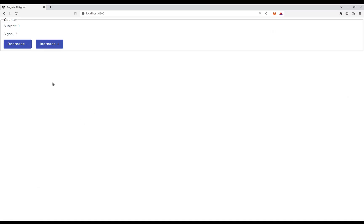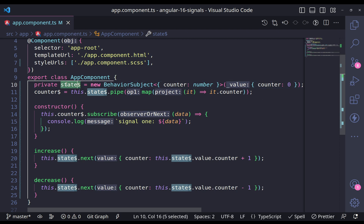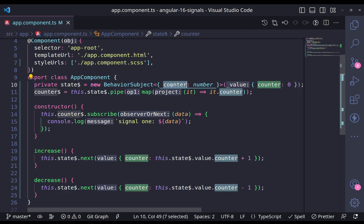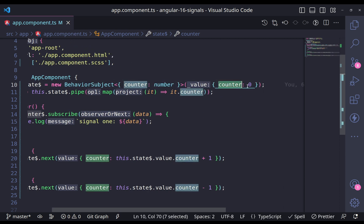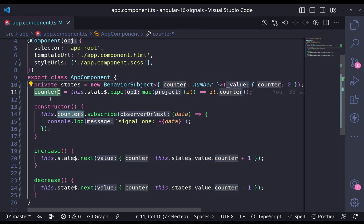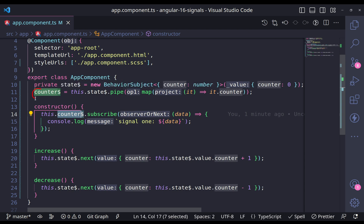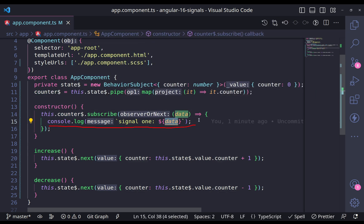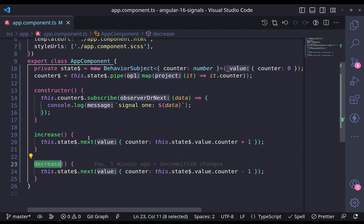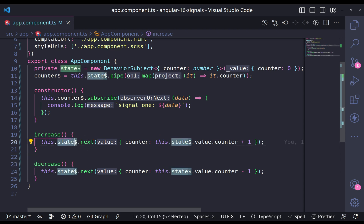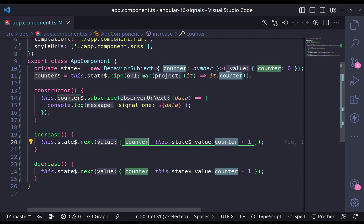Let's now see an example. This is a very easy one — just an increase and a decrease button where increase increments a counter and decrease decrements it. The current implementation is based on subjects. Here I have a state which is just a BehaviorSubject, with a type of counter of type number and a default value of zero. I have a counter observable which uses map to expose the counter. In the constructor I subscribe to the counter and on every change I run a console.log. In the increase and decrease methods, I use the next method on the BehaviorSubject, providing the updated counter value.